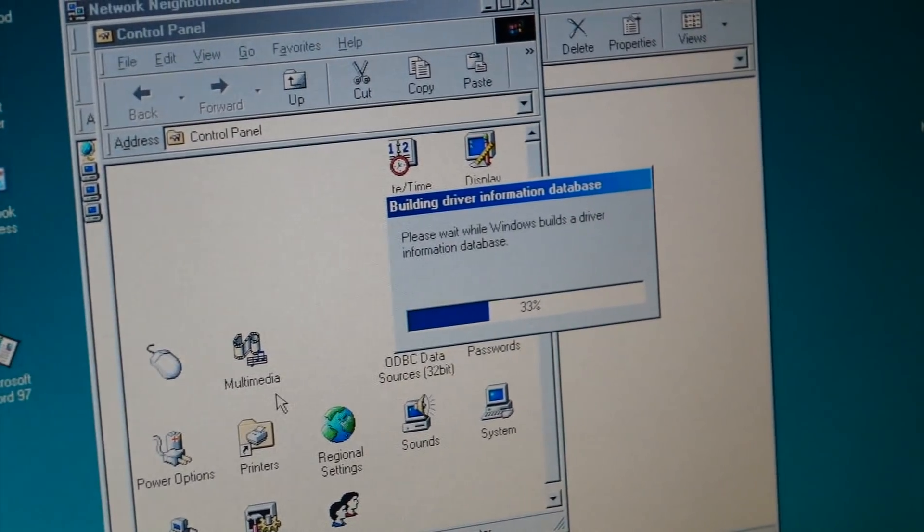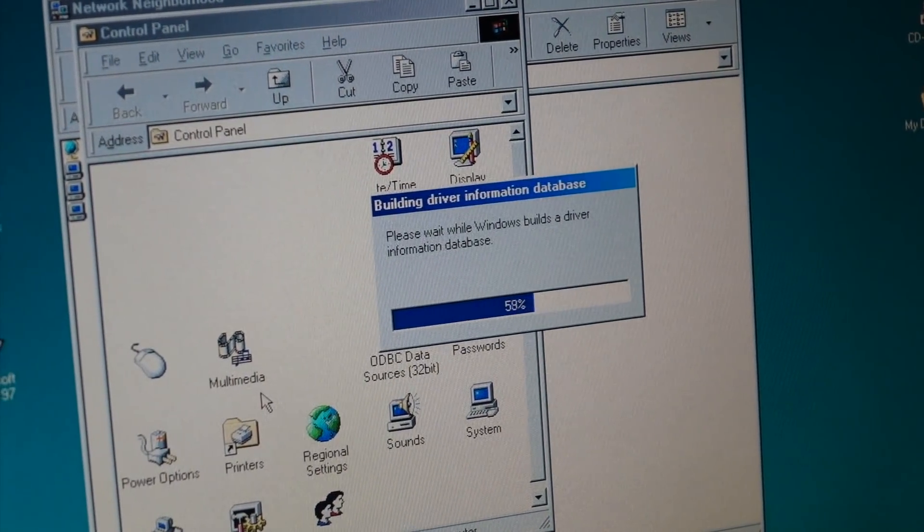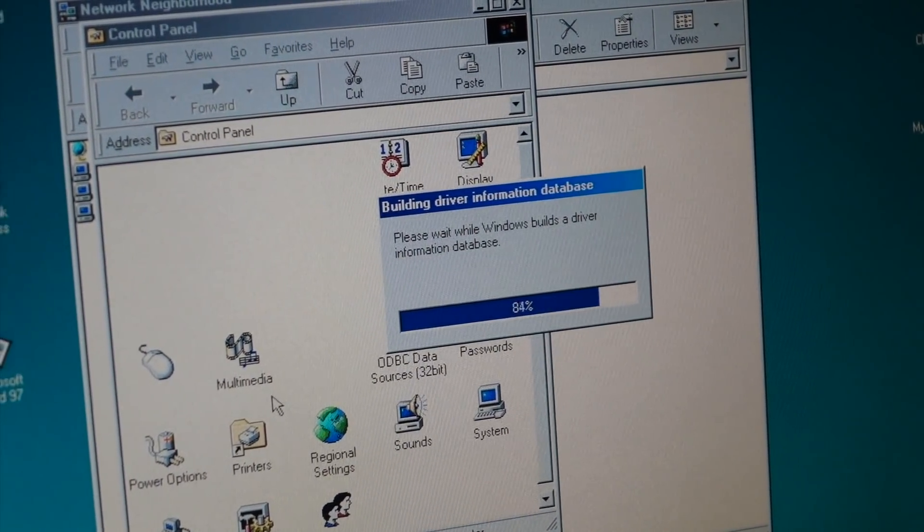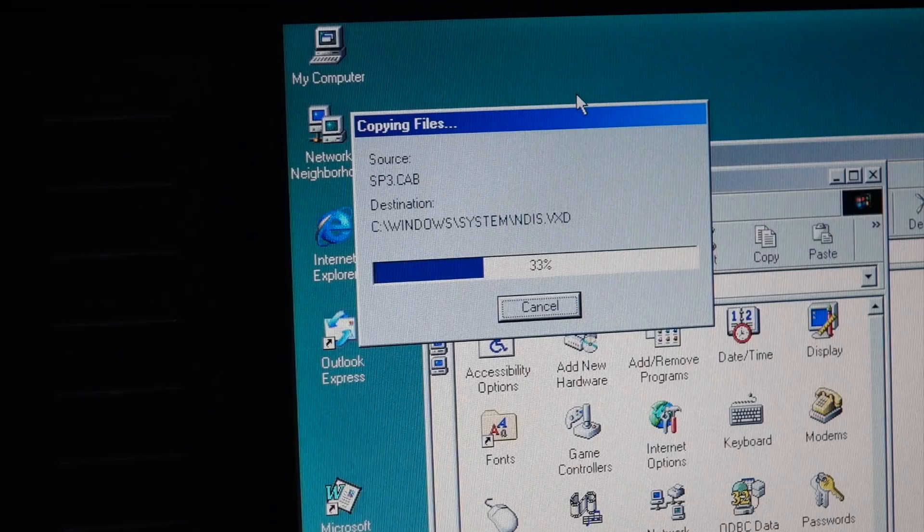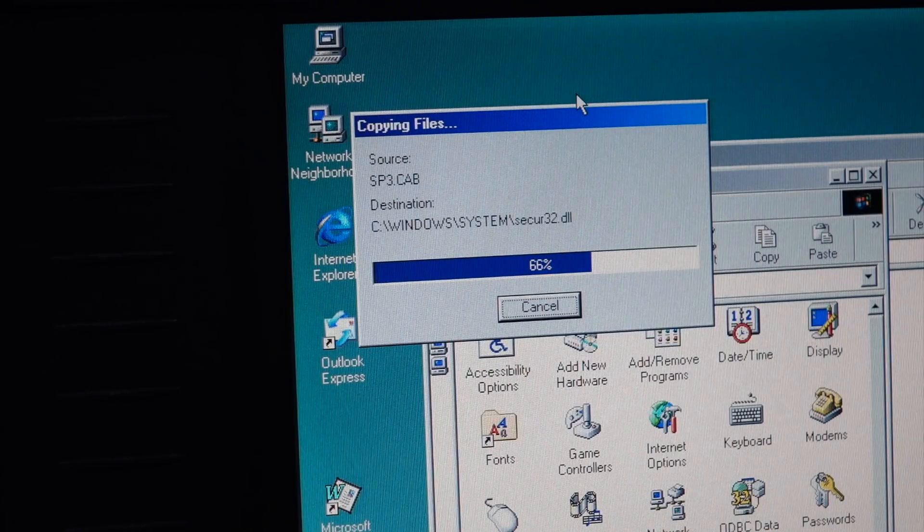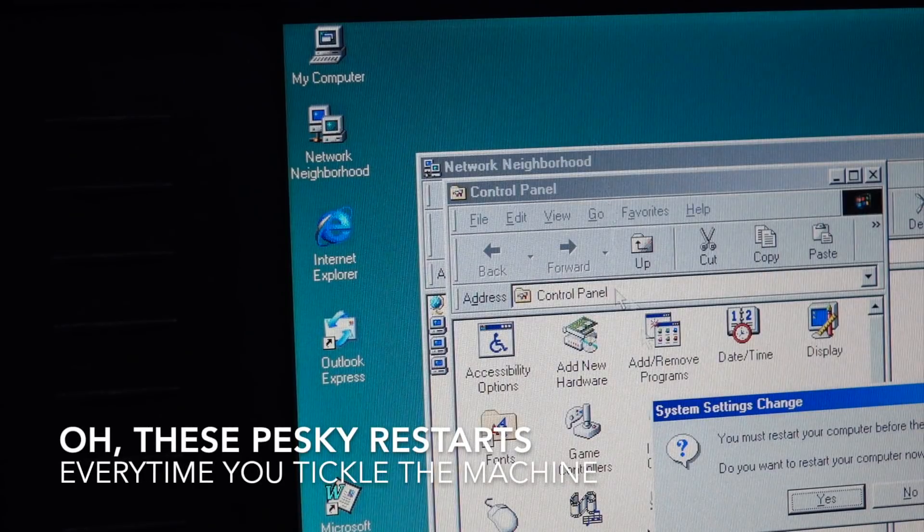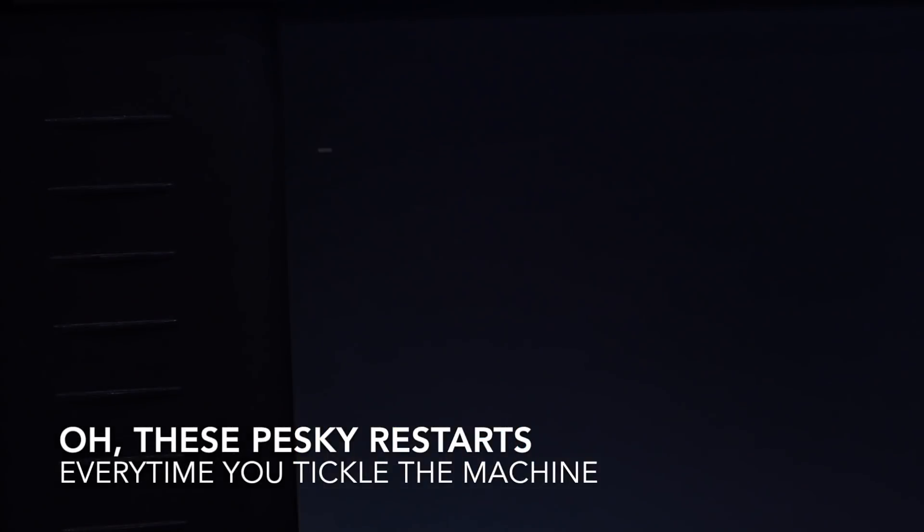And make sure my primary logon is a Client for Microsoft Networks. And now it's changing something. So one more restart, and hopefully we'll be there.